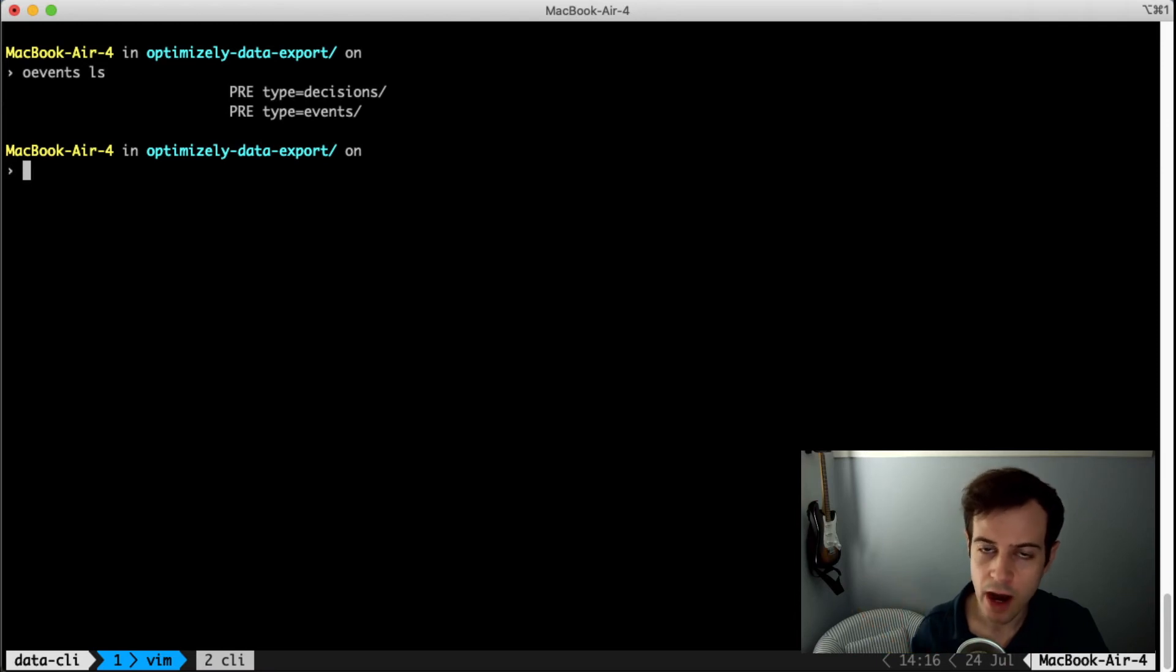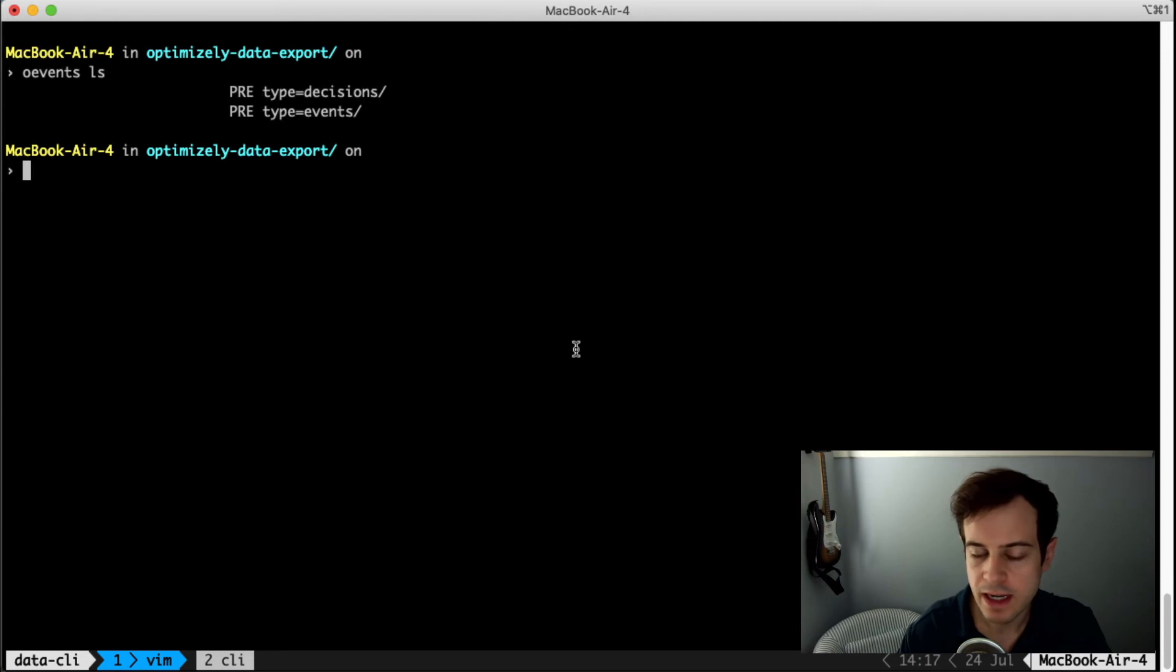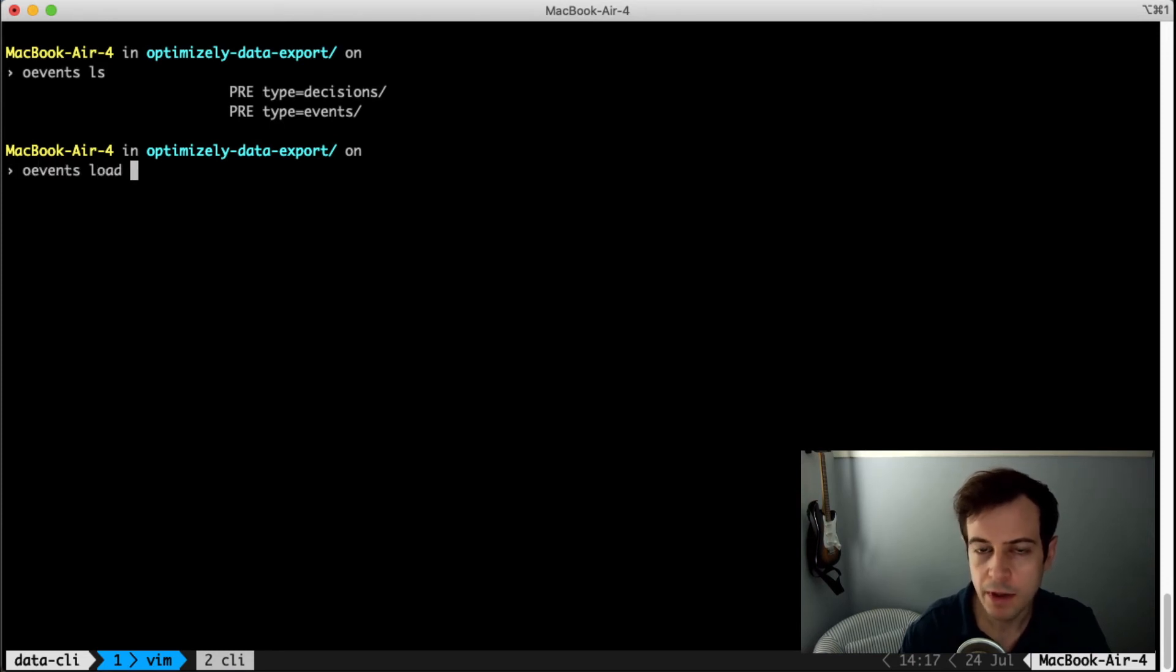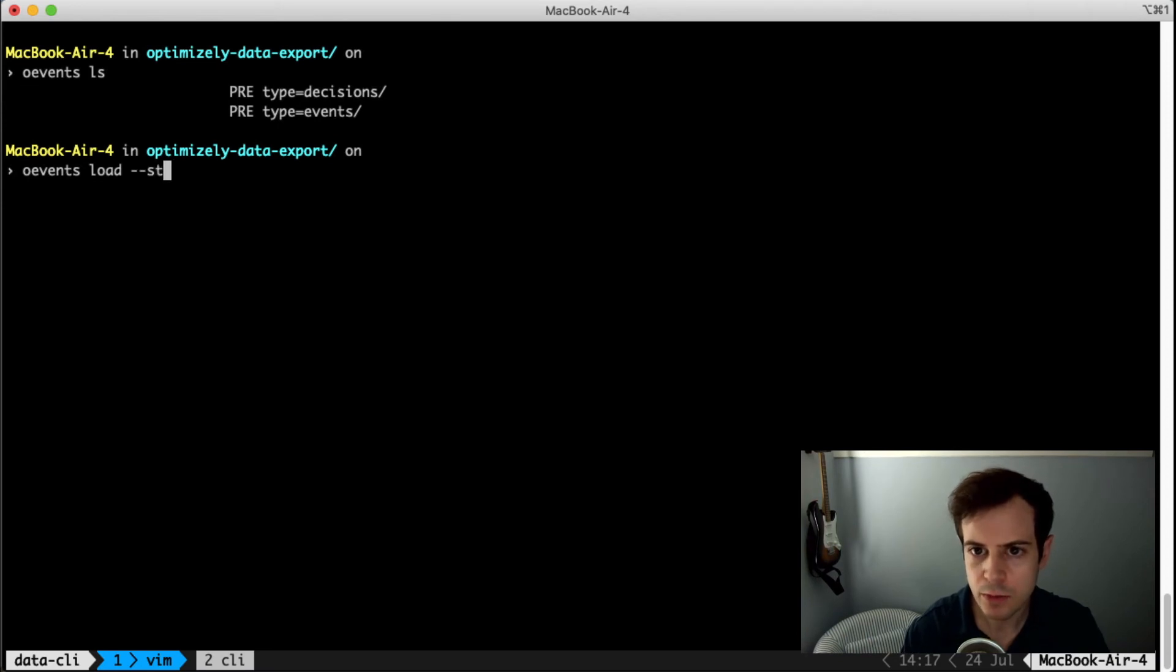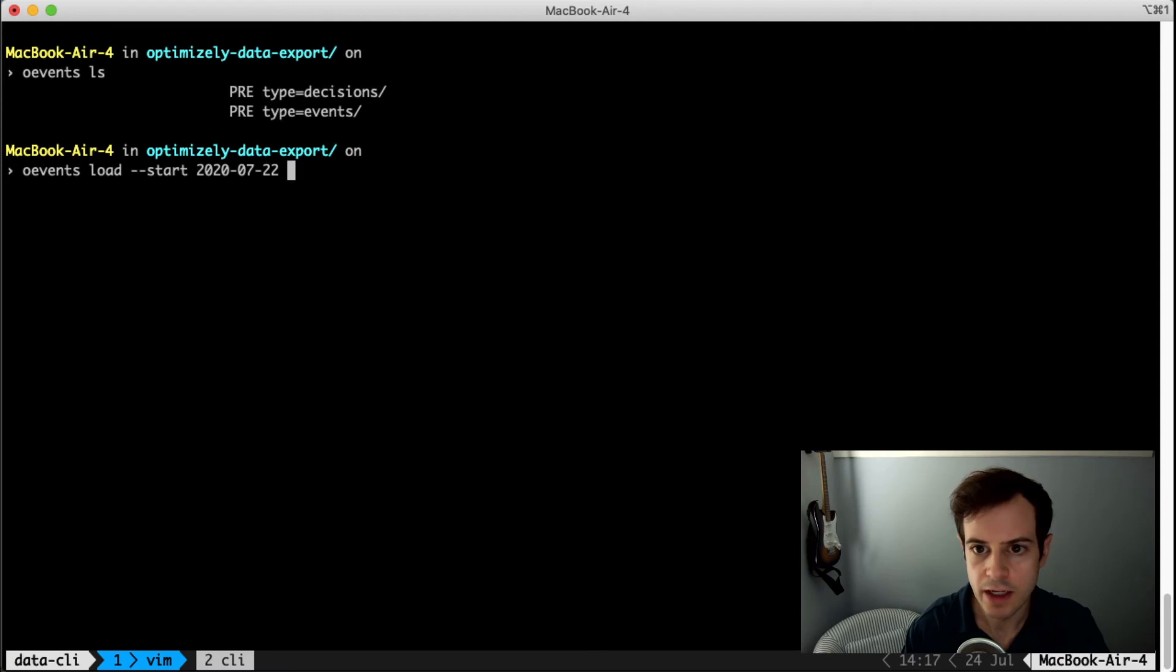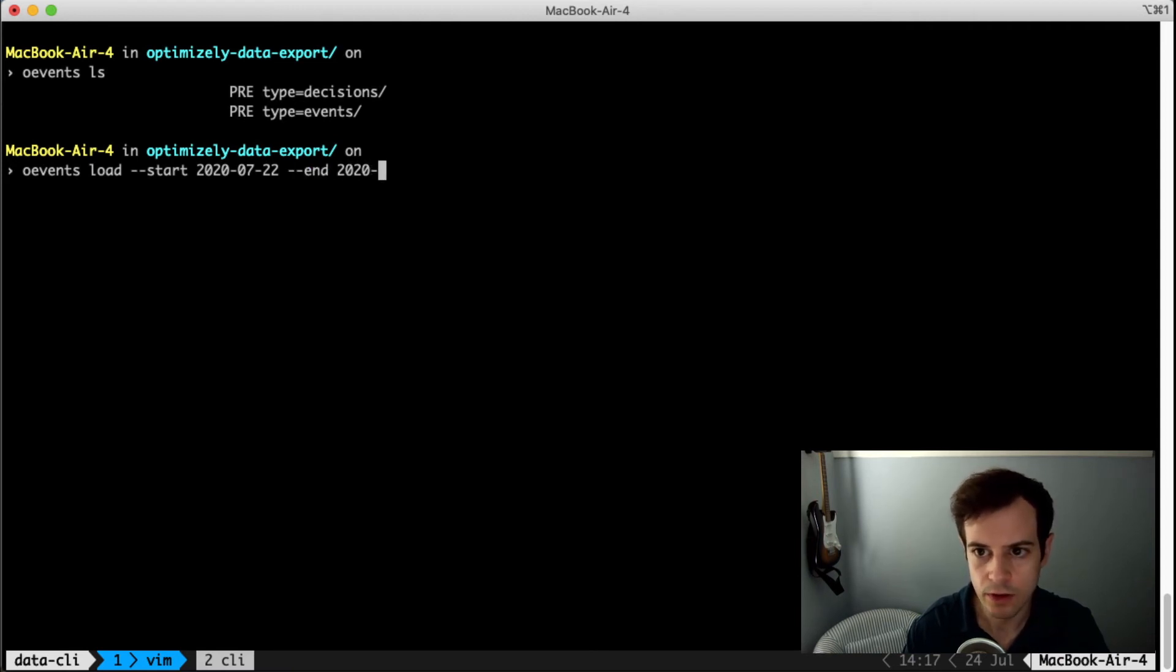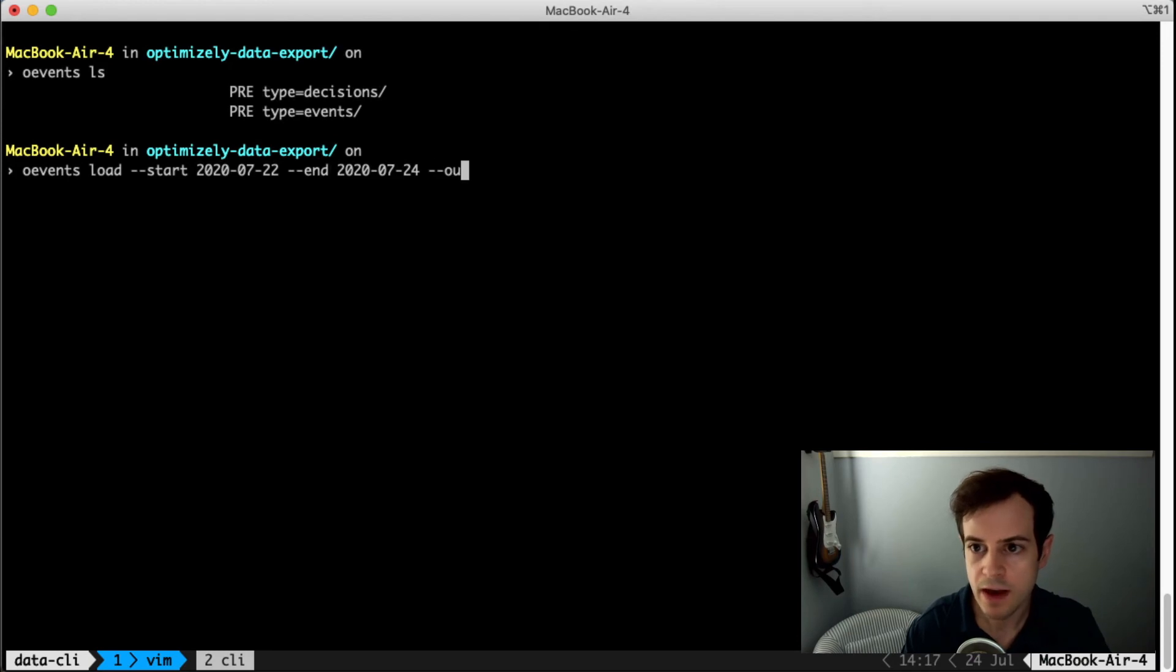To download this data, we'll use the OEvents load command, but there could potentially be a lot of experiment data. So let's load between a specific timeframe window, say July 22nd and July 24th. And we'll specify the output folder to be Optimizely data.